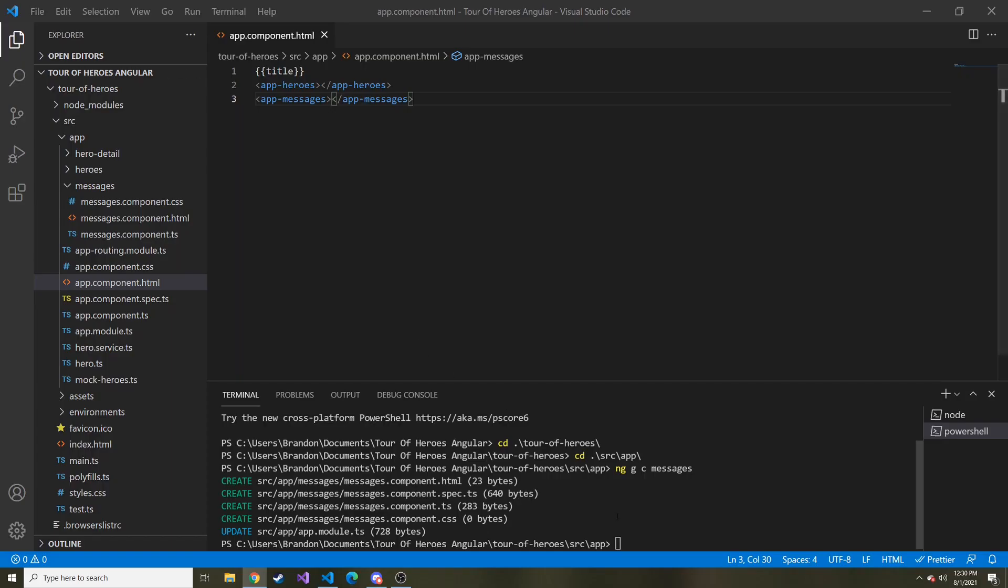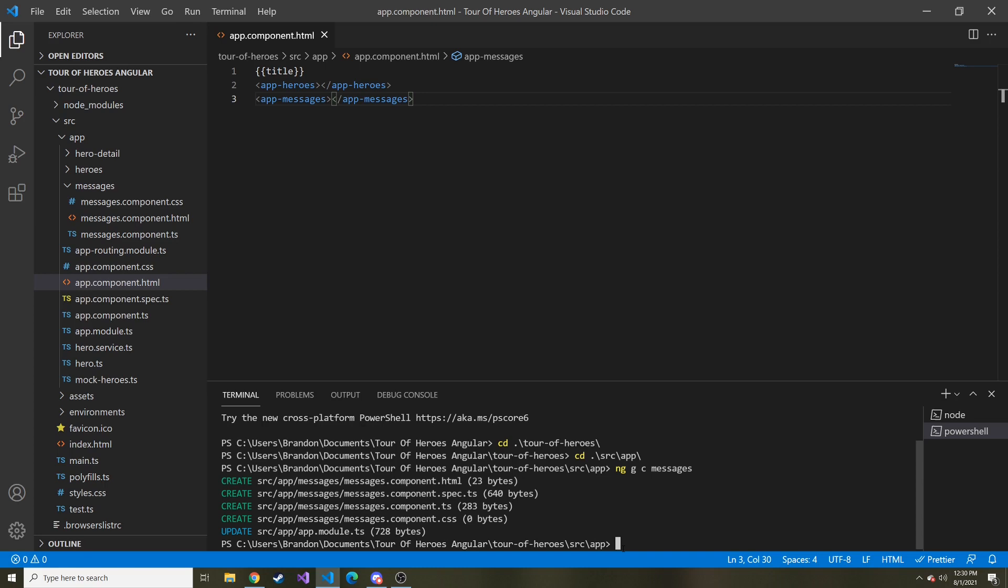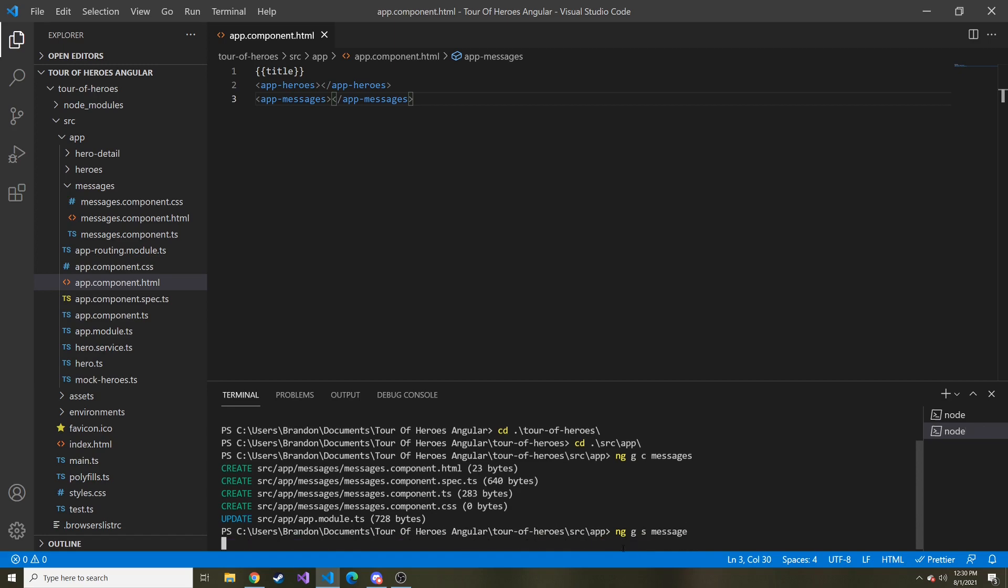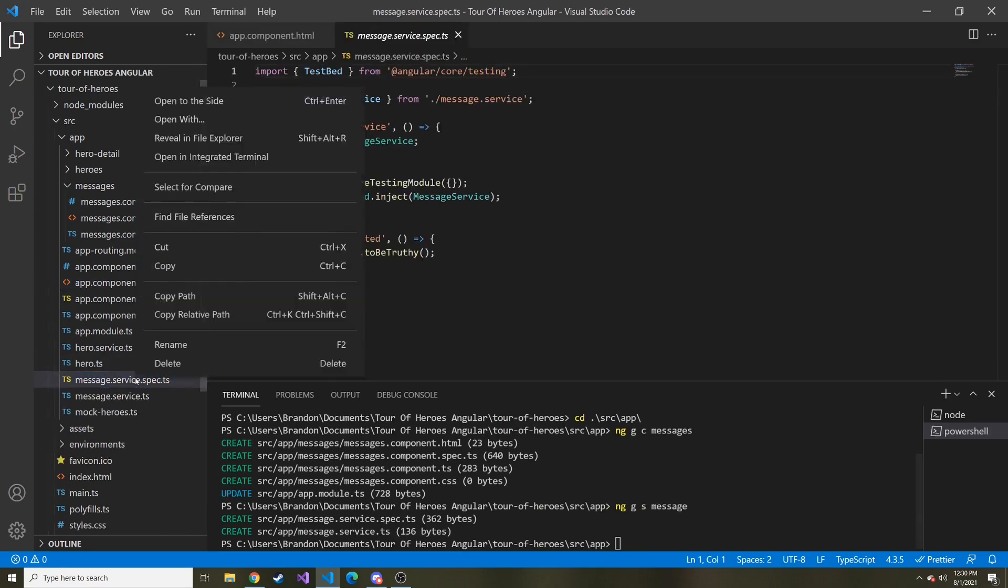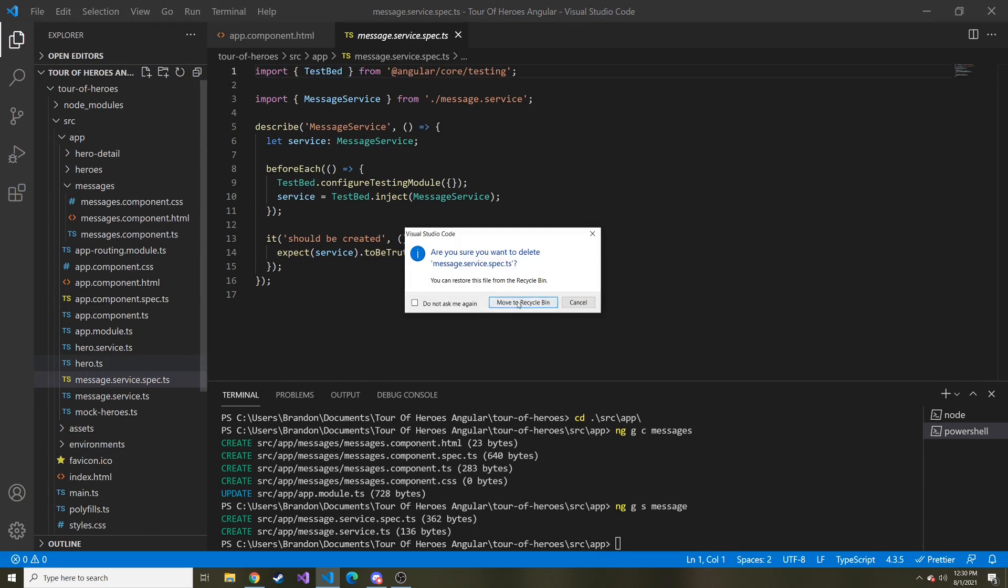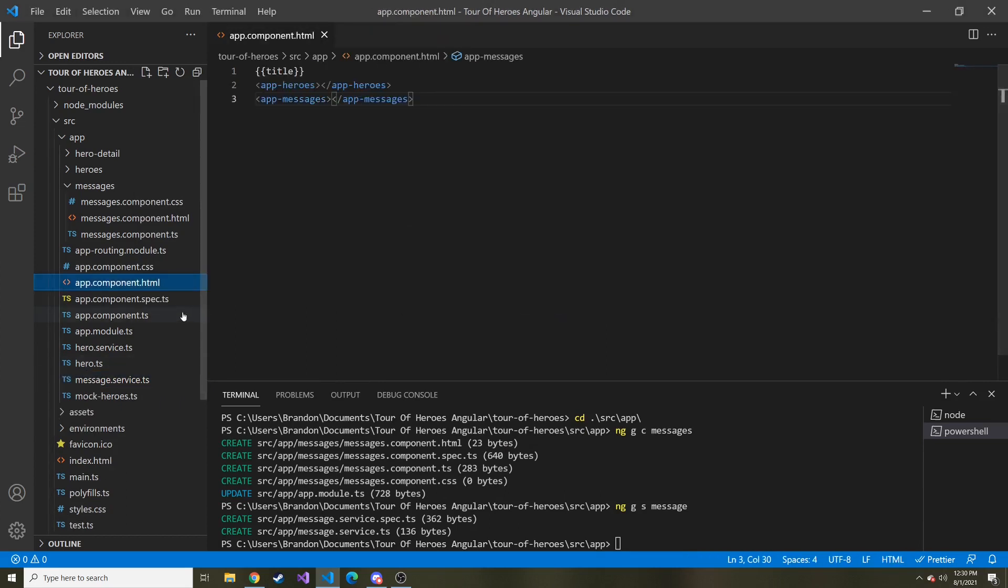So not only like I said, are we creating a component, we're actually going to create a service for these messages as well. So whenever something's done in a different component, we can add to that message board. Like when someone clicks on a hero, we can add to that particular message board through this message service that way. So we'll do ng g s for service, and then message. And we'll go ahead and delete this test file.